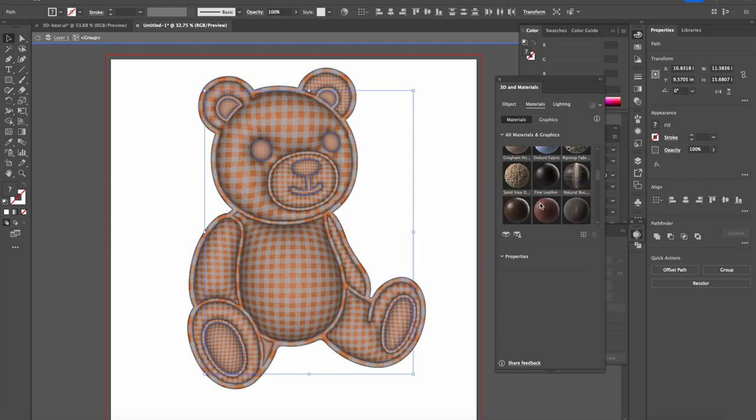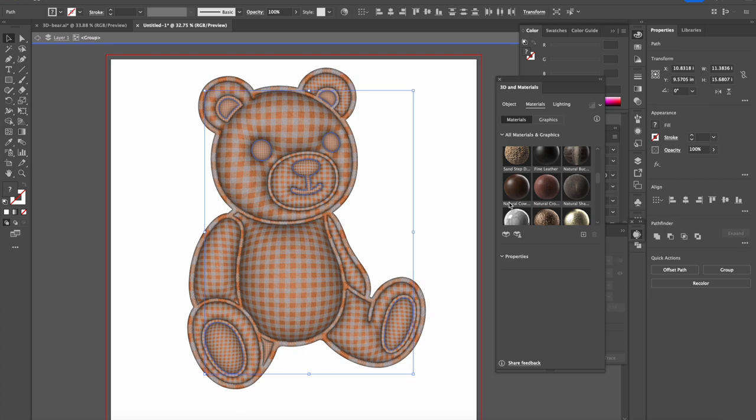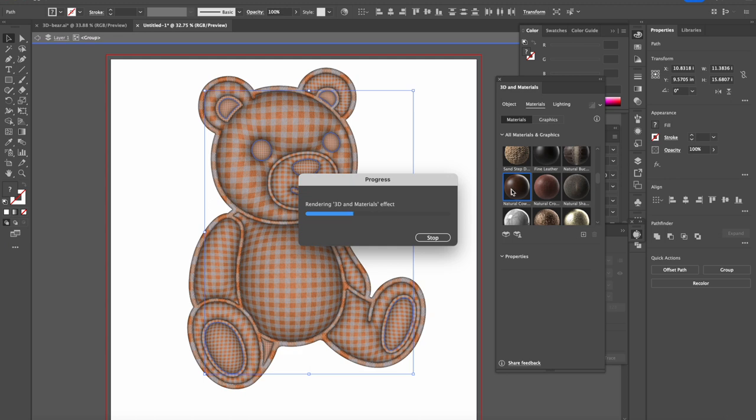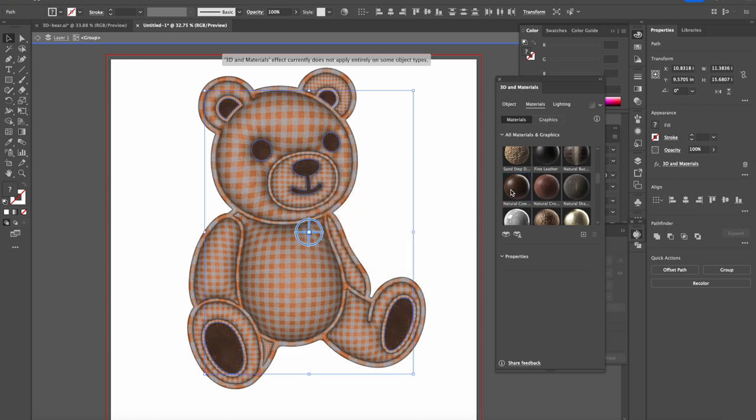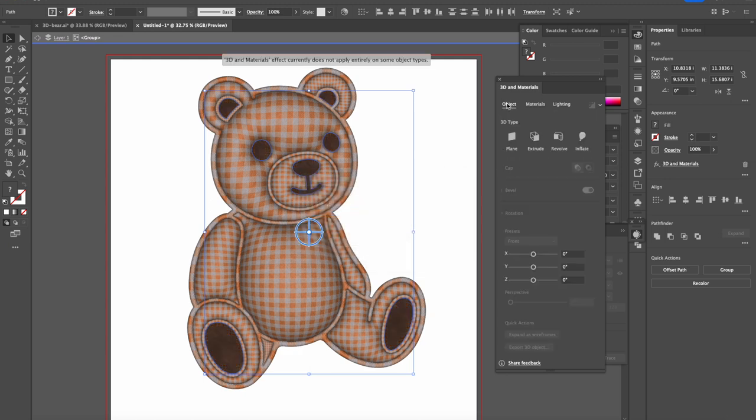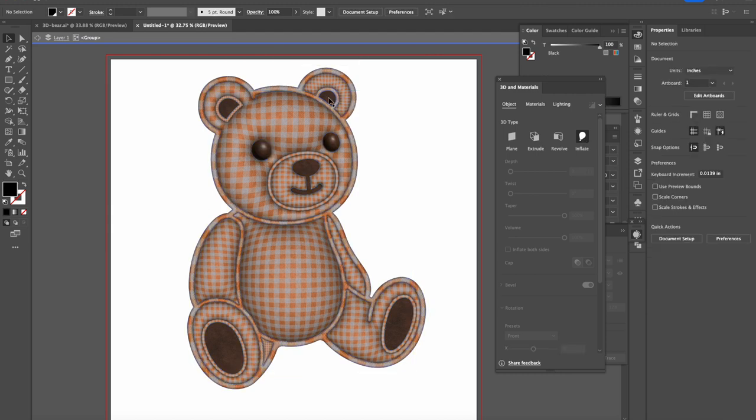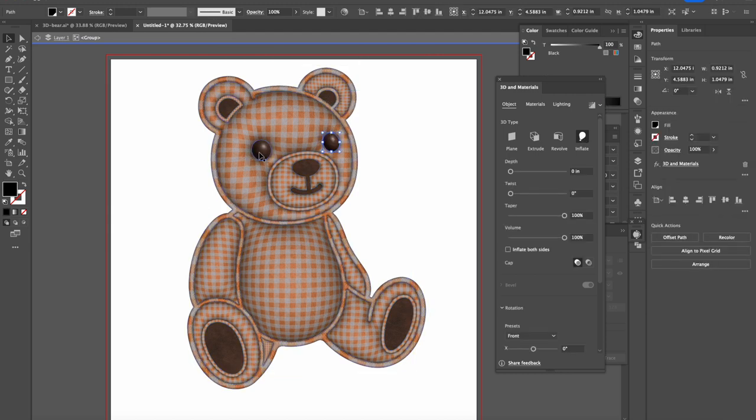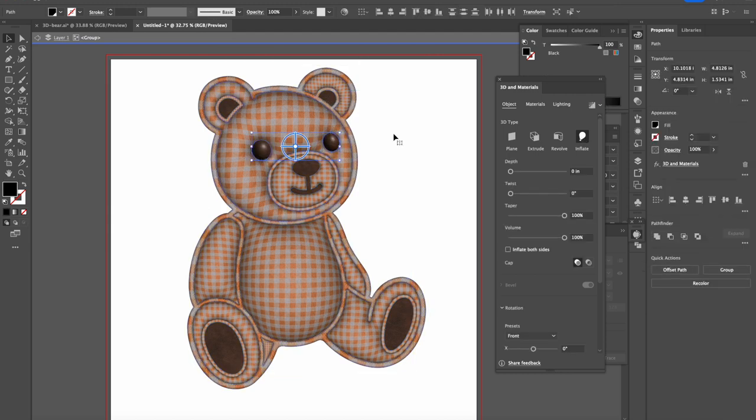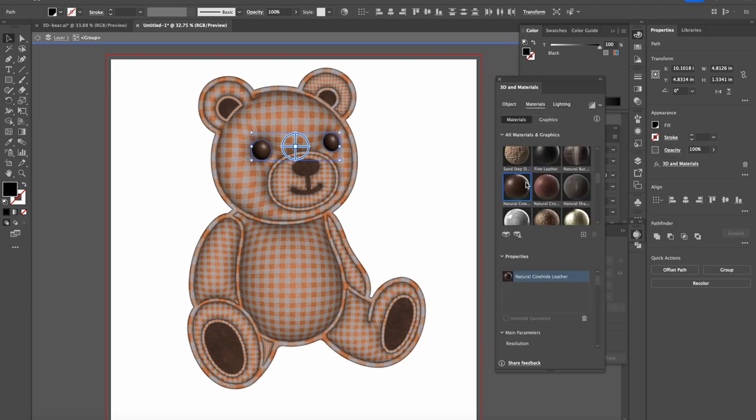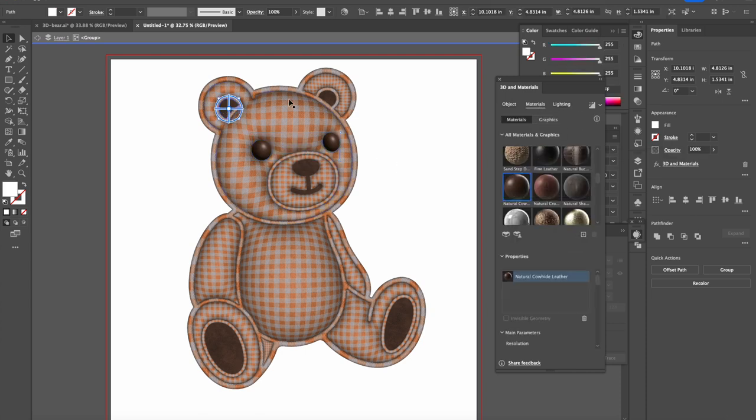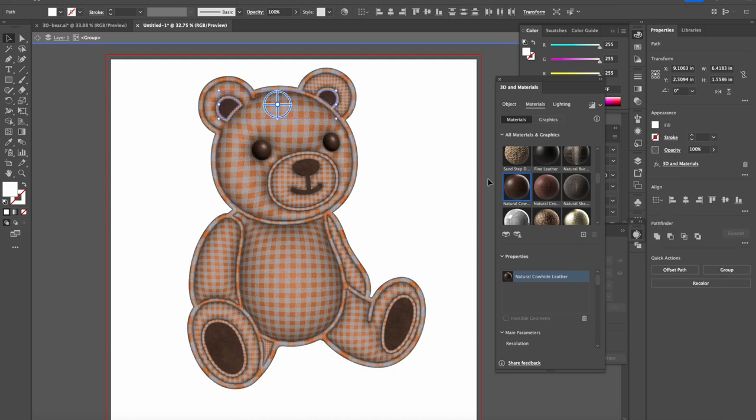And we go to this Natural Cow Hide Leather. We select that one. And then we go to Object, Inflate. So what I did was that I took the eyes first and I went to Inflate and I did the leather material. Now for the ears we go separately and we go to Inflate.